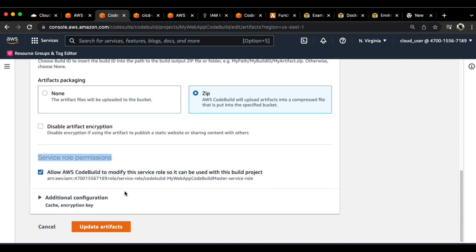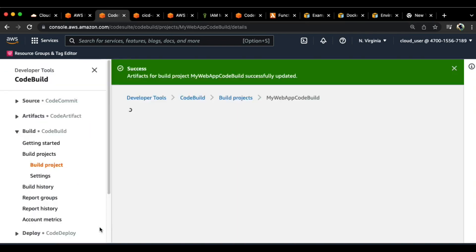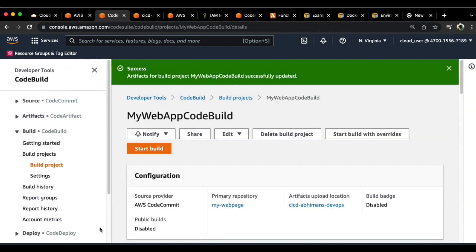We can make sure that the encryption is intact throughout when the artifact is being uploaded to the S3 bucket. Another good thing to notice is that it says service role permissions. In order for AWS CodeBuild to save anything on S3, it needs permission. This check here basically says that you have the permission to modify the service role so it can be used on this particular build project, and we would definitely need this. So let's go ahead and click on update artifacts.